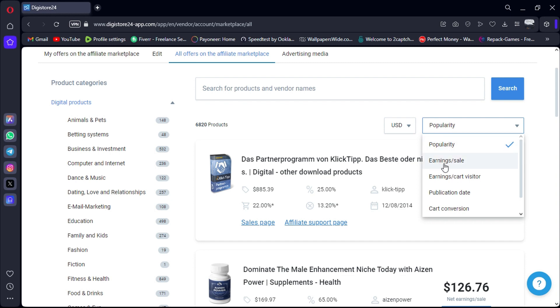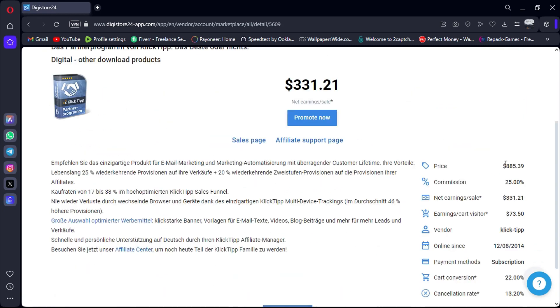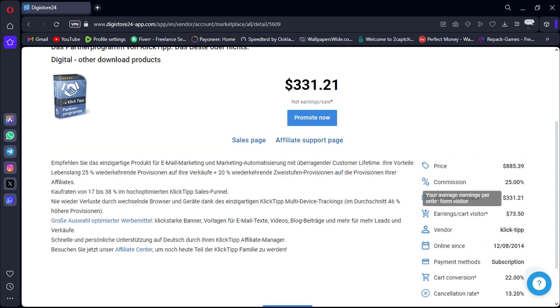You can assess its performance by checking its conversion and cancellation rates. Typically, these top-selling products also offer higher commission rates compared to others in the same category.